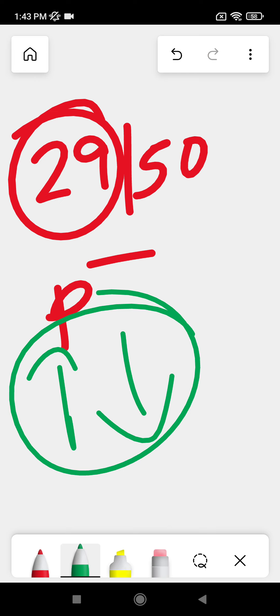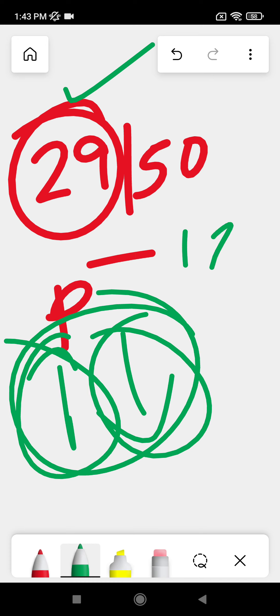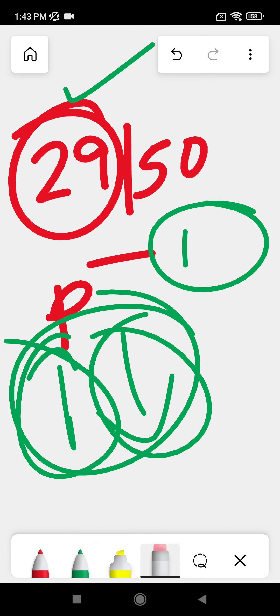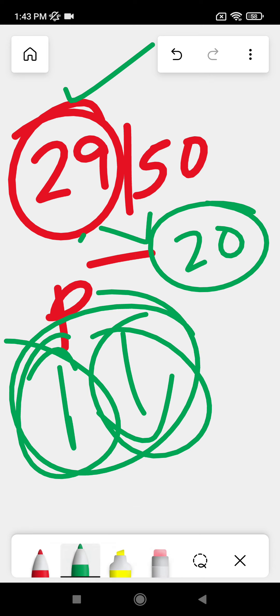If you get 29 and apply for revaluation, your marks will reduce or will increase. When they reduce, the revaluation amount is 600. Your 29 will retain as it is. If they give you 18 instead of 29, or 20 instead of 29, then by comparison, which is the highest? 29. So 29 is kept as it is.